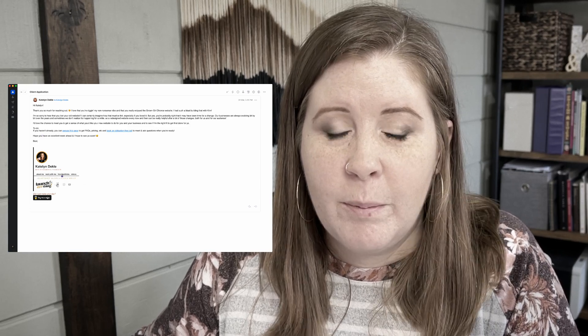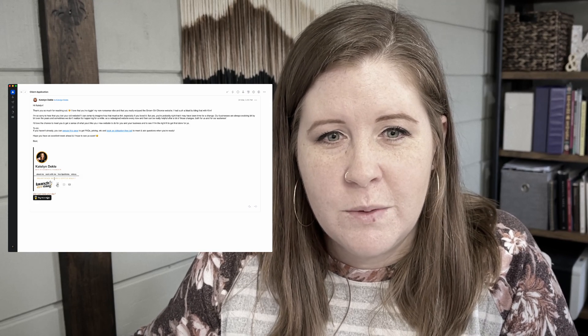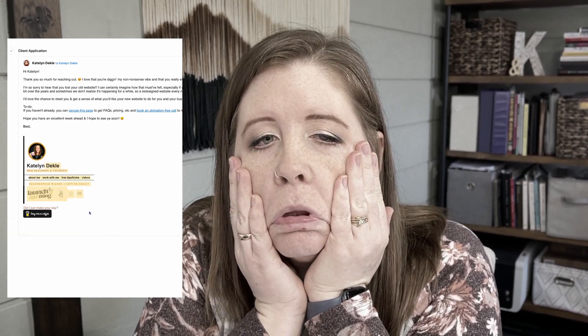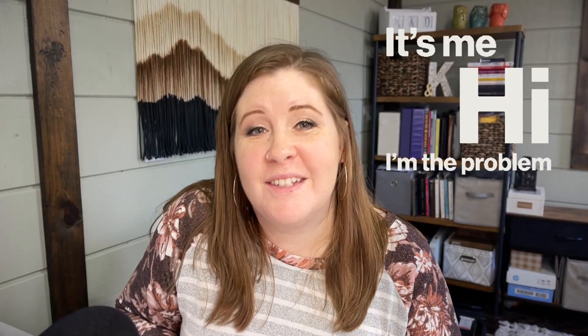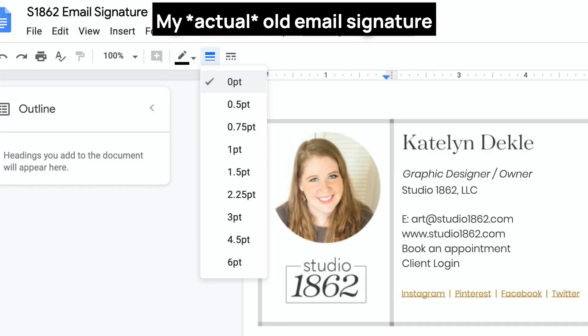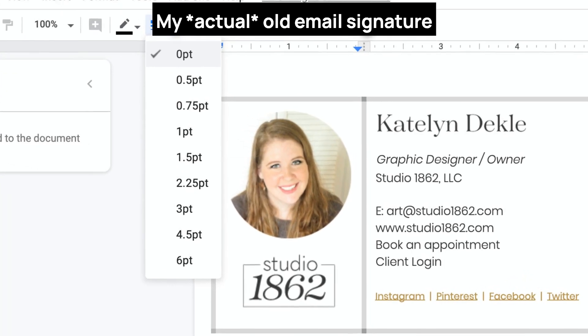That is a badass signature. How do they do that? Everything is clickable. I want to be able to do that too. Oh, mine looks terrible. Does that feel familiar? Because I have been there too. Back when I first started, I had no idea how people were doing these beautiful signatures with photos and links to all the things, and I attempted to recreate it with an image but that was never really quite right.